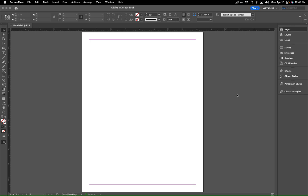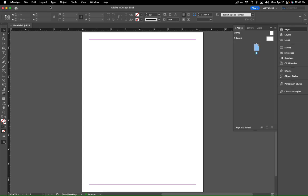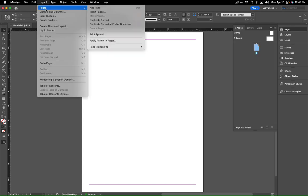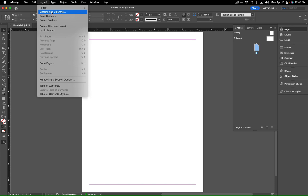Okay everyone, in this tutorial I'm going to quickly show you how to set up a grid in InDesign. So we go up here to Layout, there is an option that says Margins and Columns.